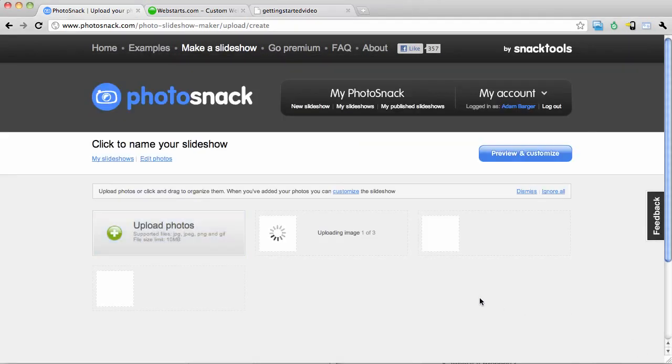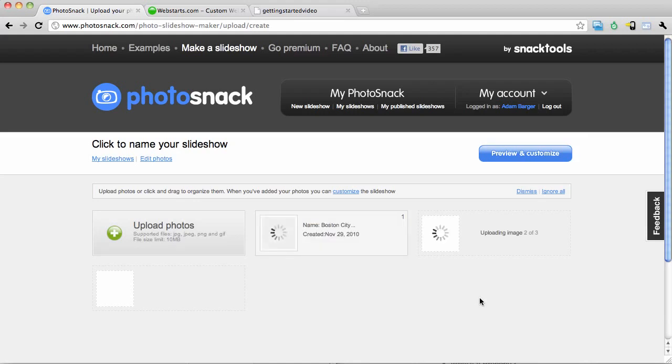I'm going to choose these three photos. And in just a few moments those photos will be uploaded.